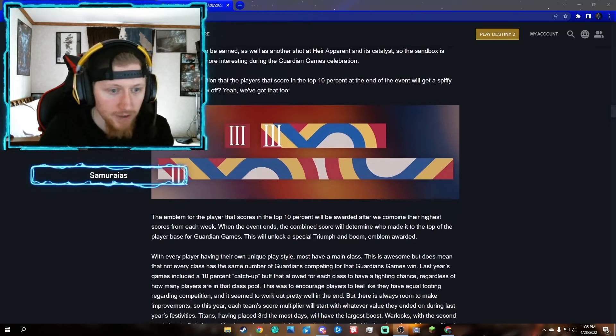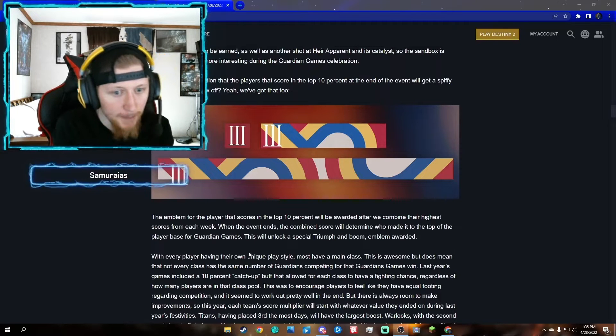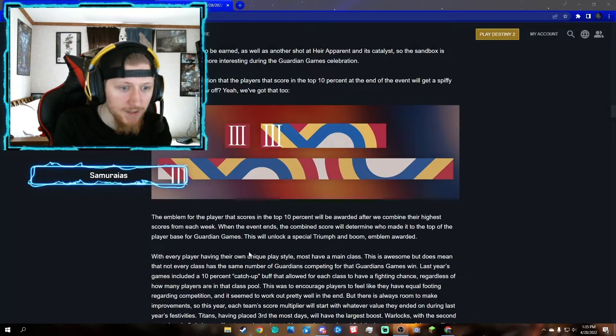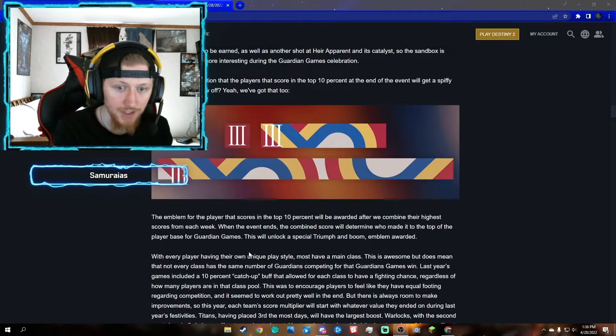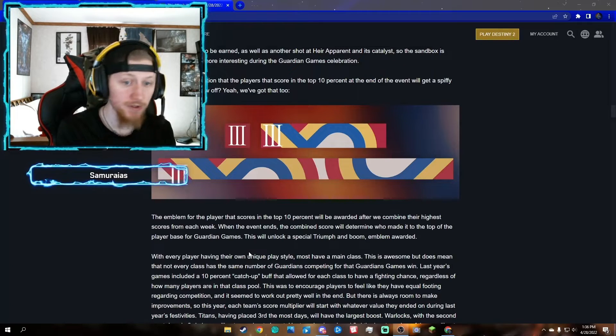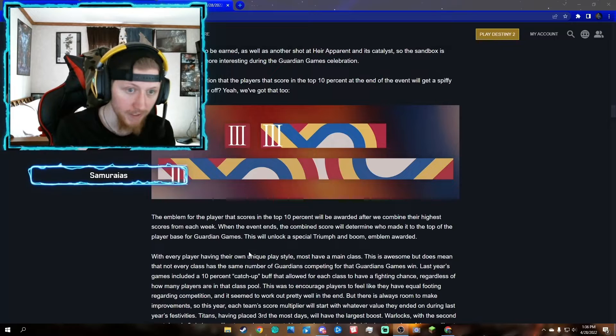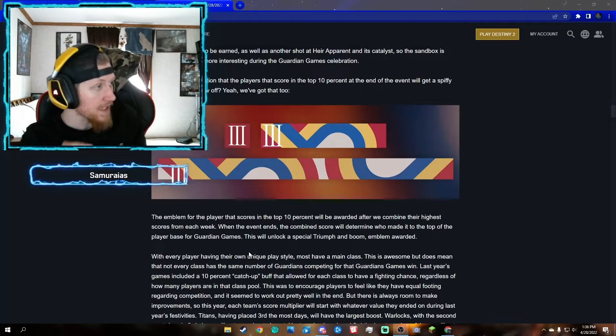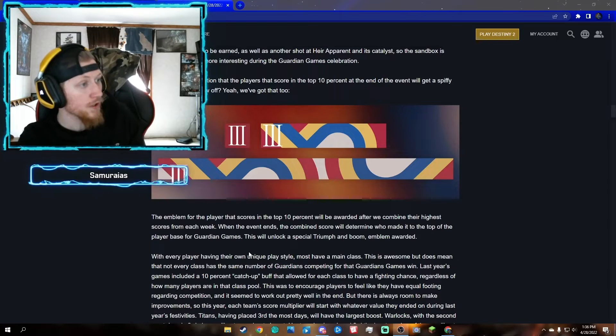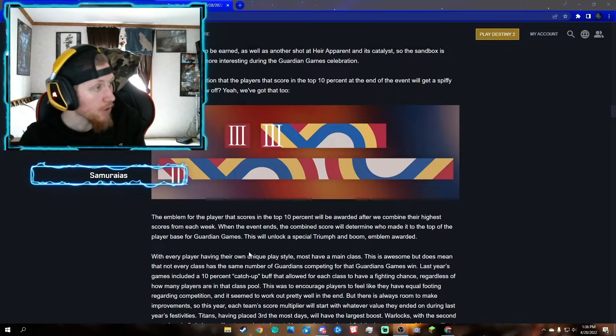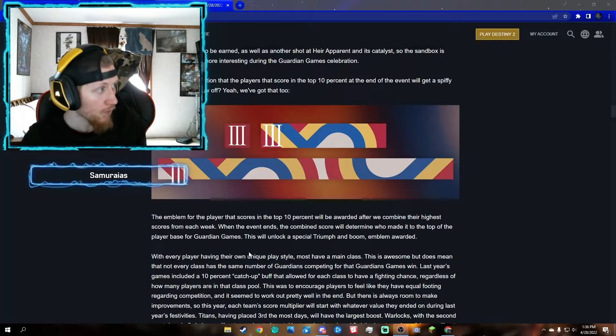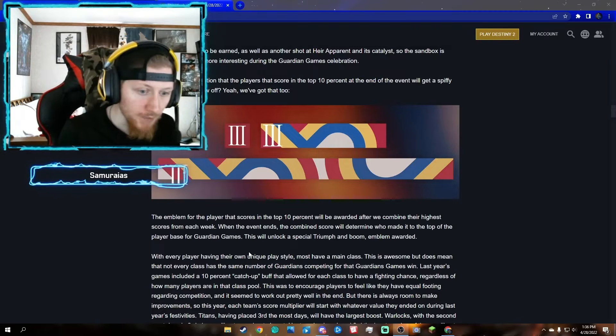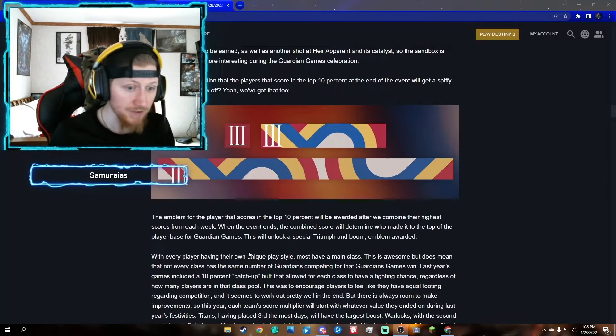Next, this is the emblem. The emblem for the player that scores in the top 10 percent will be awarded after we combine their highest scores from each week. When the event ends, the combined score will determine who made it to the top of the player base for Guardian Games. This will unlock a special triumph and emblem. So 10 players who score the highest through Guardian Games will get Roman numeral Guardian Game emblems, ranks 1 through 10.